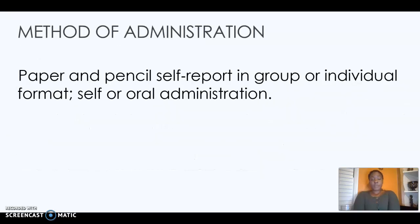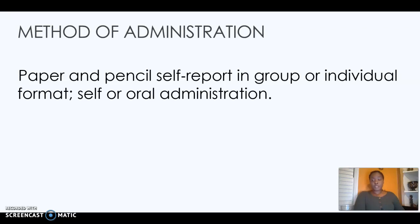Method of Administration: All a practitioner needs is a piece of paper and a pencil. People can either take the test themselves and score themselves, or they can have it administered or led by a clinician.